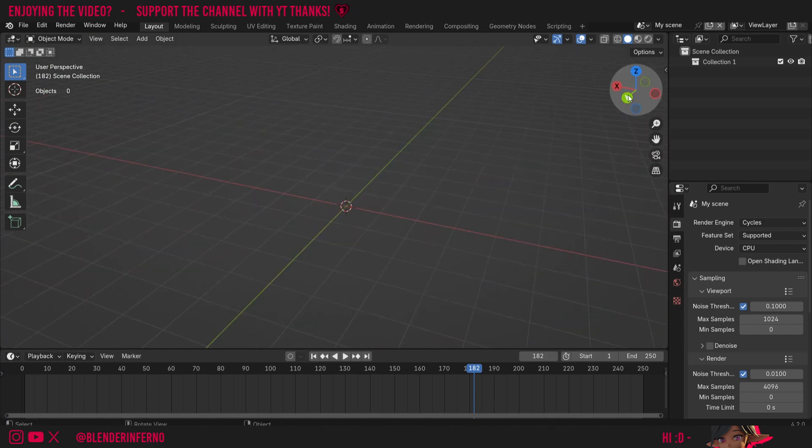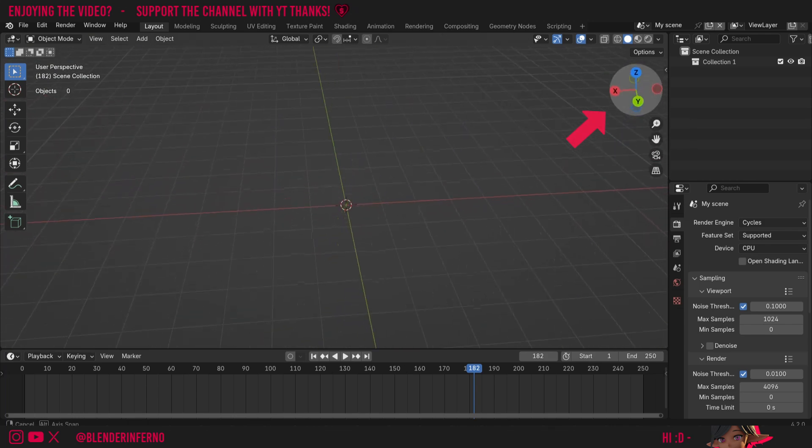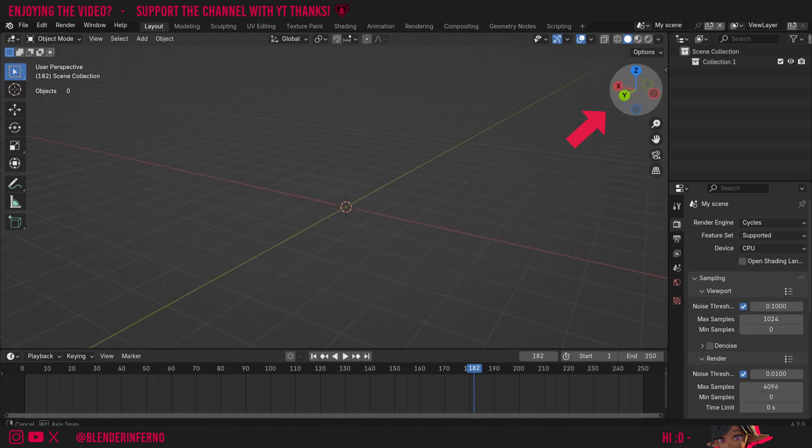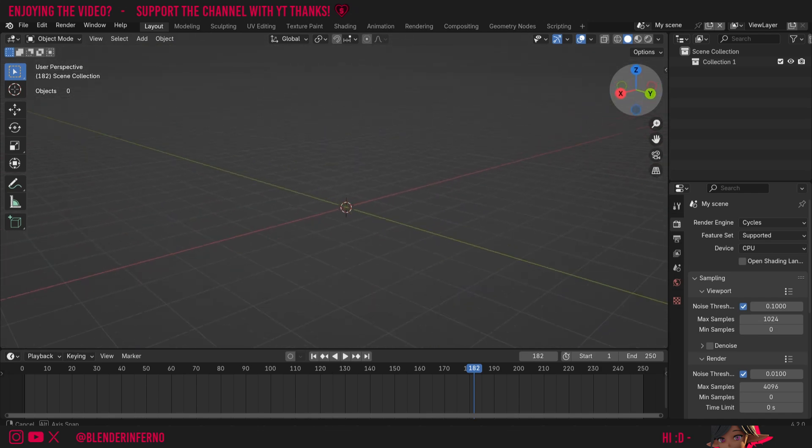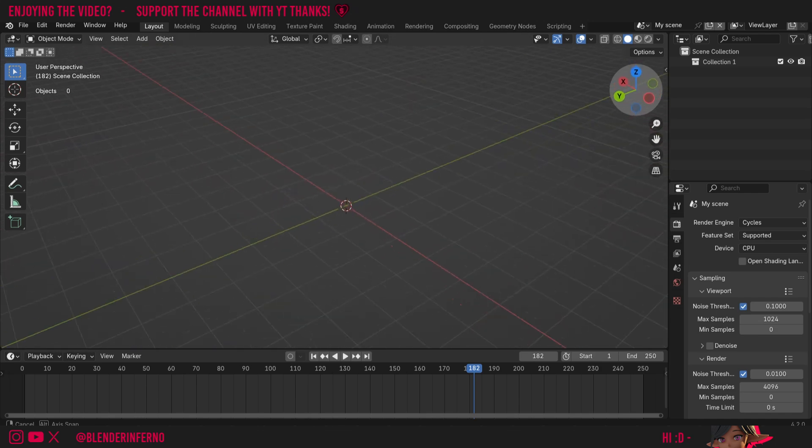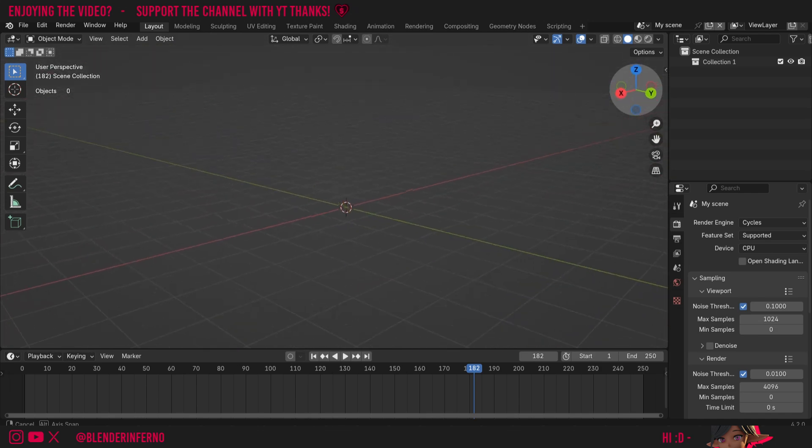If you don't have a middle mouse button you can left click and hold this gizmo here and as you move your mouse whilst left clicking and holding you can see I'm rotating around the 3D viewport.